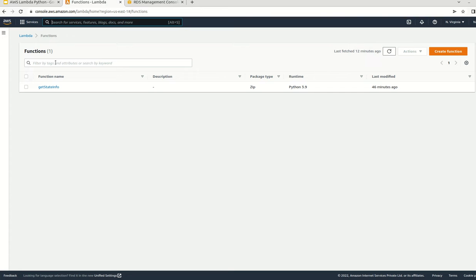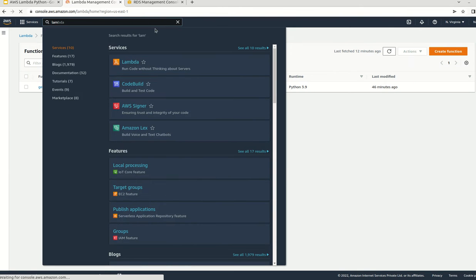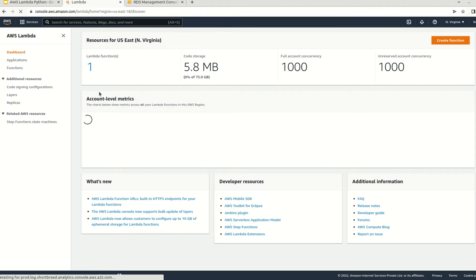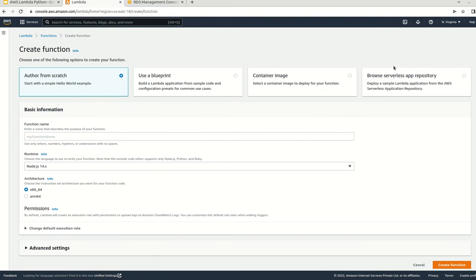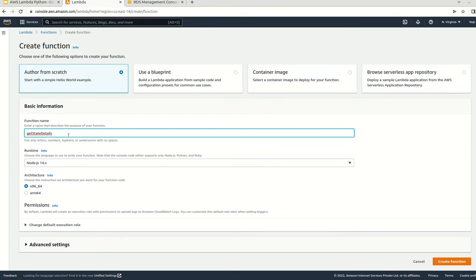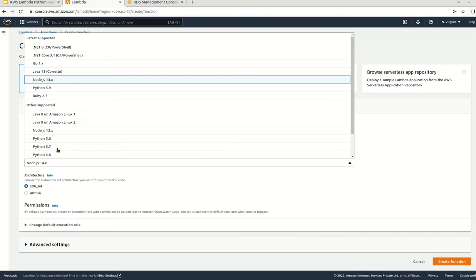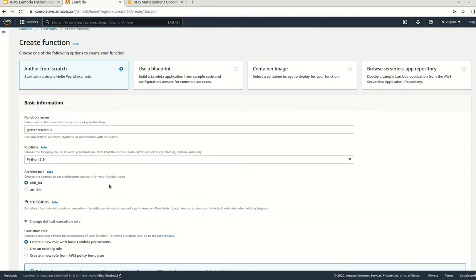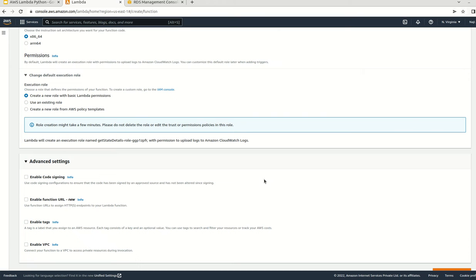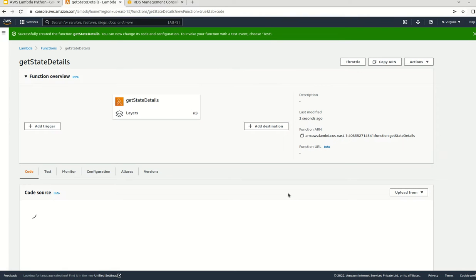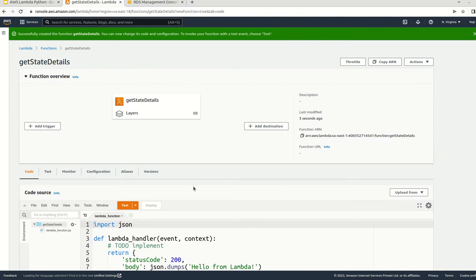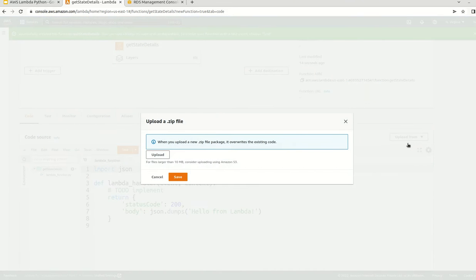Now go to the AWS console. Here we can search for Lambda. Here we have Lambda - click on create new Lambda. Here we can say get_state_details, select Python 3.9. Currently I am not going to add any special policy. Let's see how it works. I am not doing anything, just click on create function. It may take a couple of seconds to complete. It is done.